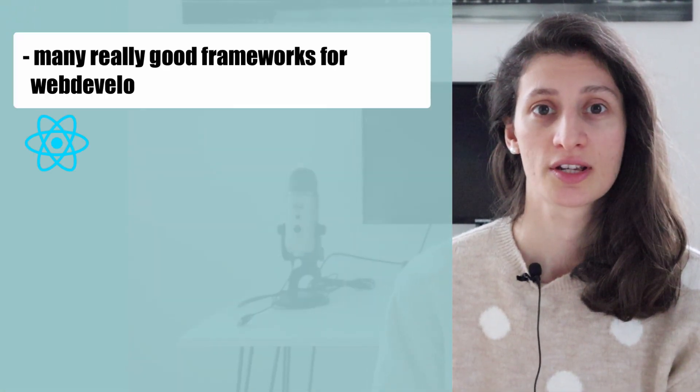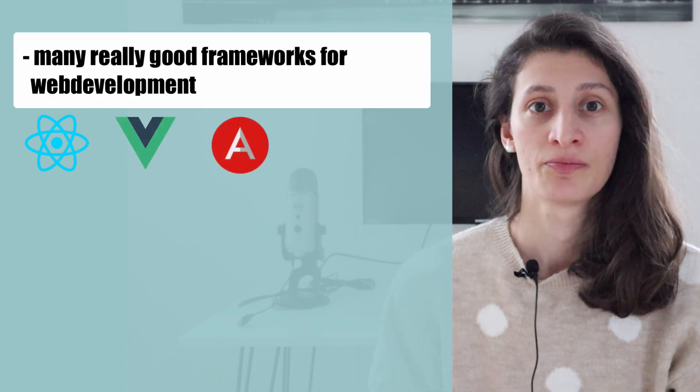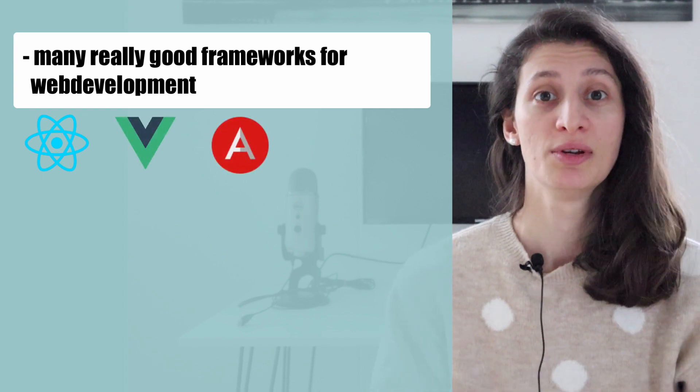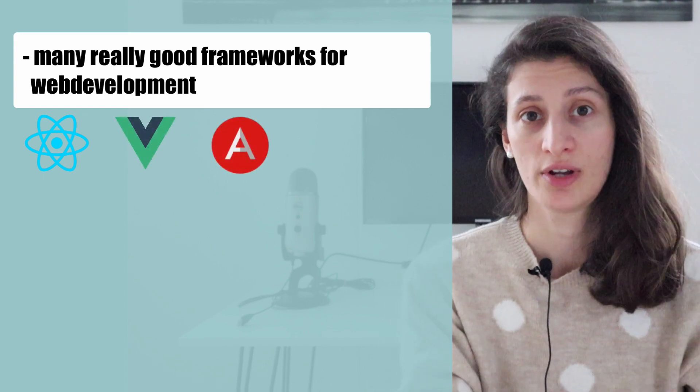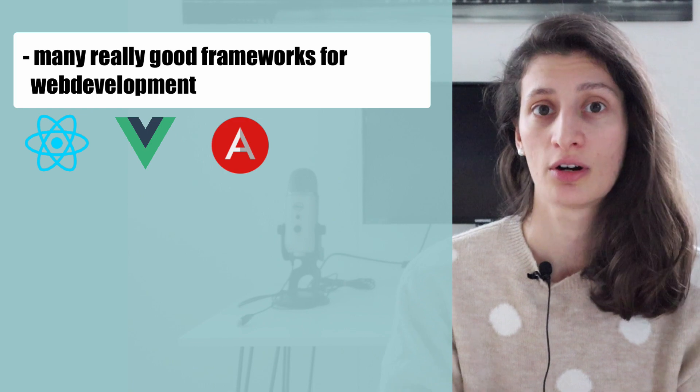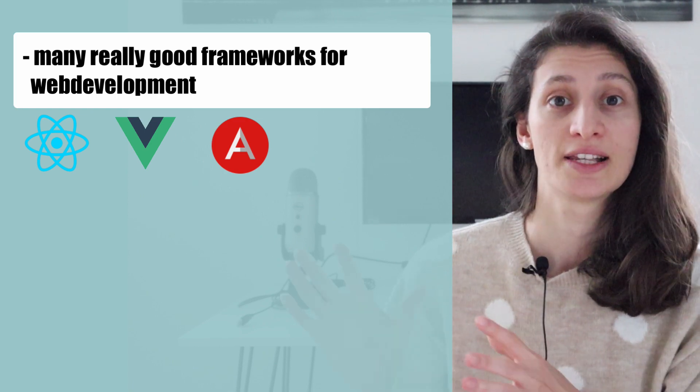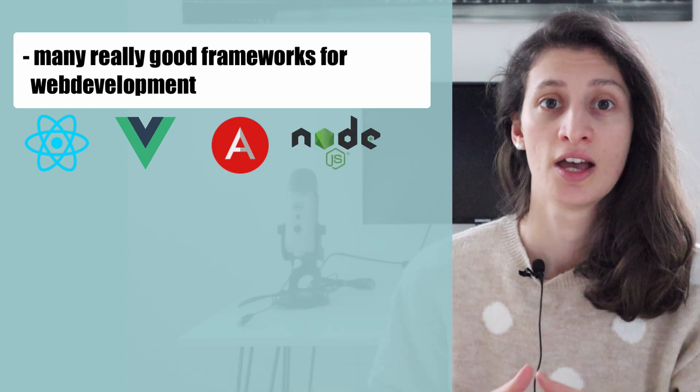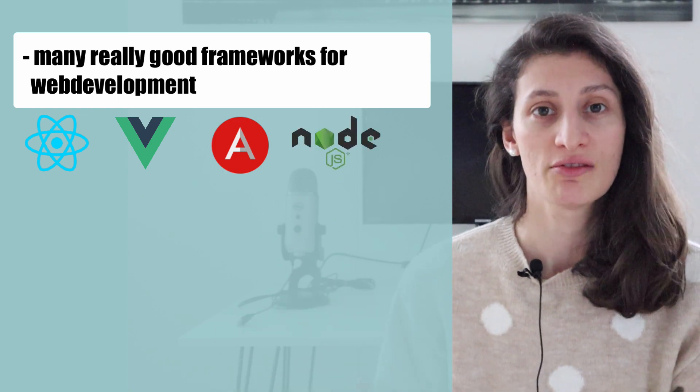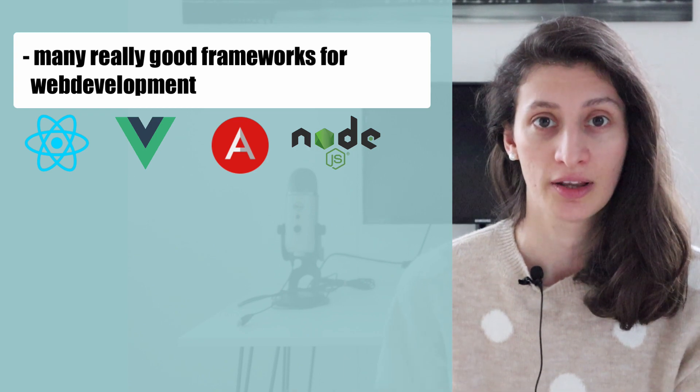Why is JavaScript so popular? The number one reason is that JavaScript has a lot of really good frameworks for web development. Besides the frontend frameworks like React, Angular, and Vue.js, it also has backend framework like Node.js, which makes JavaScript actually a full stack programming language.